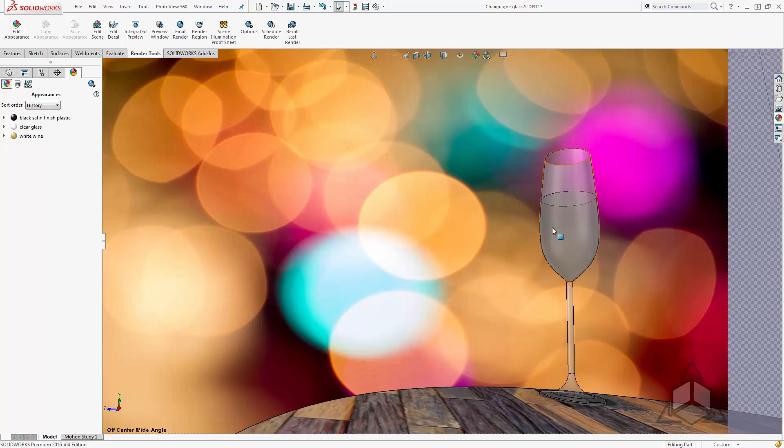Now this all looks fine when I'm viewing it in the SOLIDWORKS graphics pane but when I go to do a preview render maybe to check my material specifications we see a different behavior.